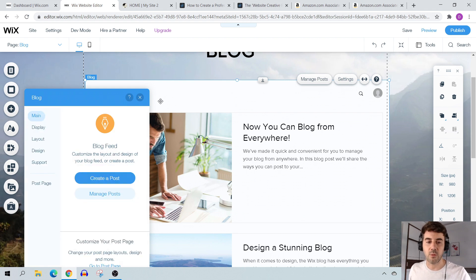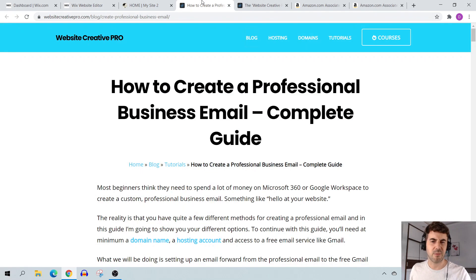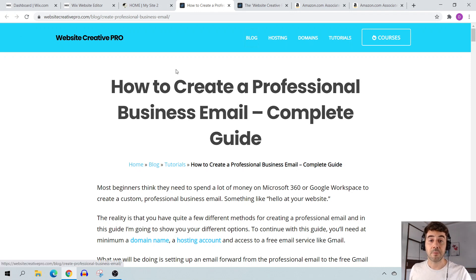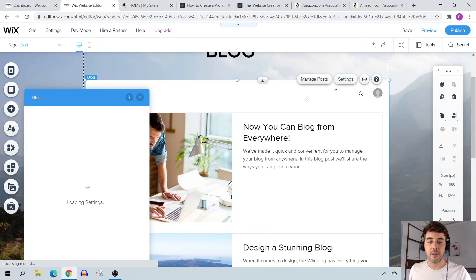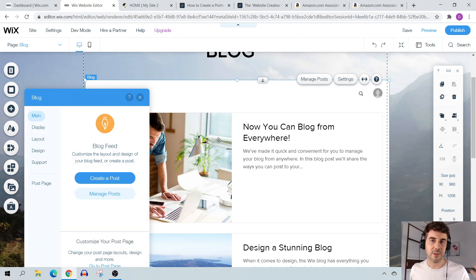Under settings you can change how things are displayed — author name, publish date, reading time — totally up to you. I personally like to keep things simple: just the page title, breadcrumbs, and author on the blog post page. You can also add the excerpt here. Play around with the settings on your own time.